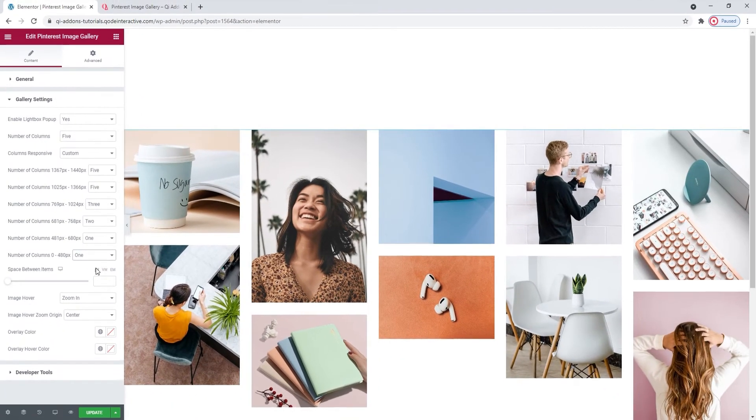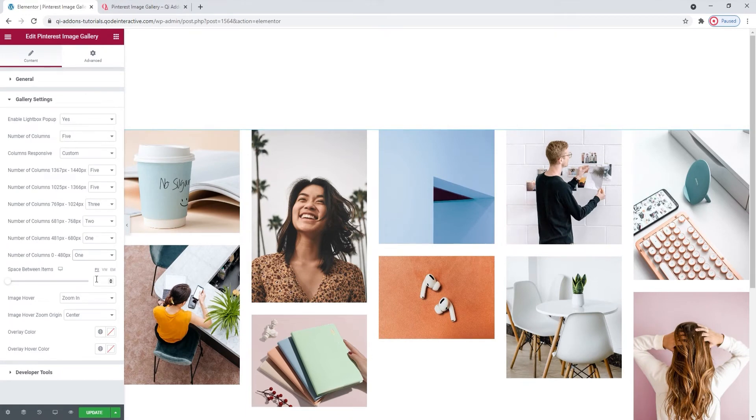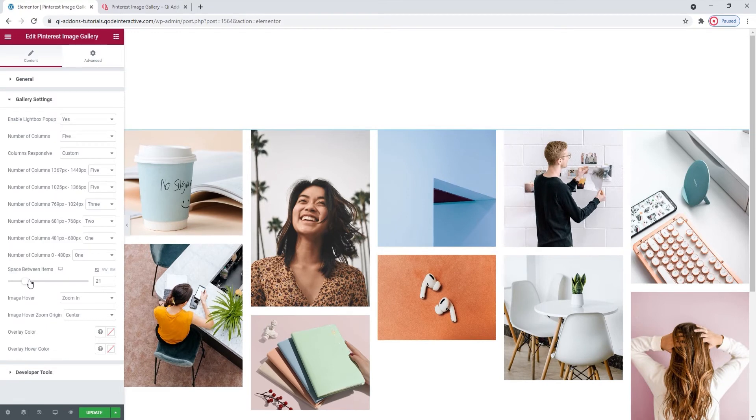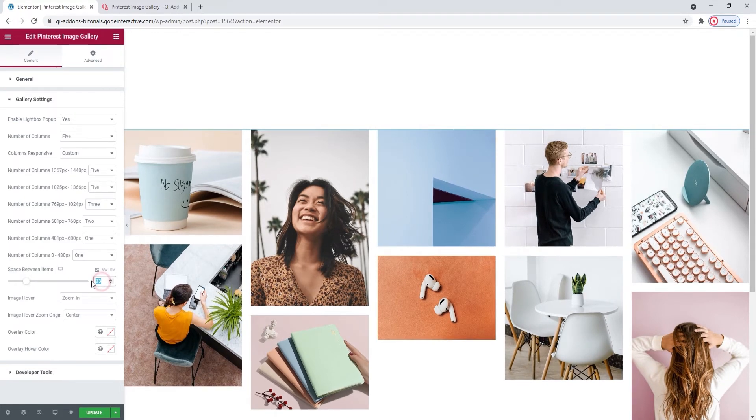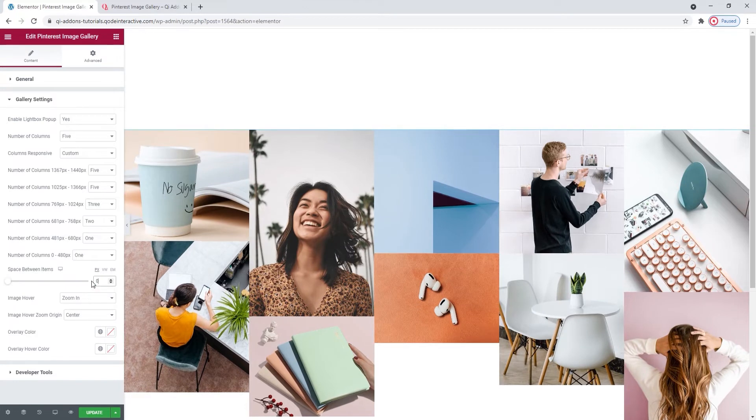Below this, we have the space between items option. As I move the slider, you can see that the amount of space changes. I want to eliminate any space between my items, so I'll set 0 pixels for the value.